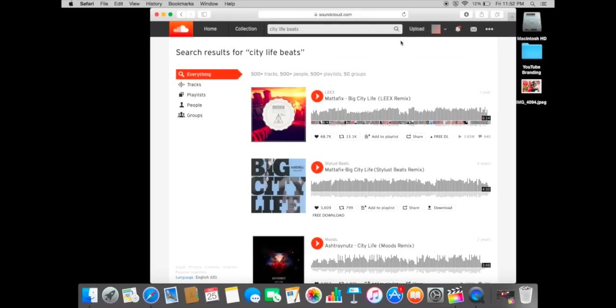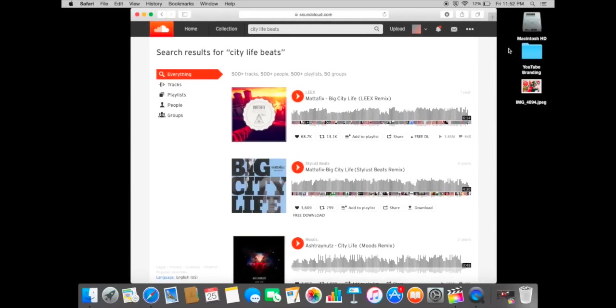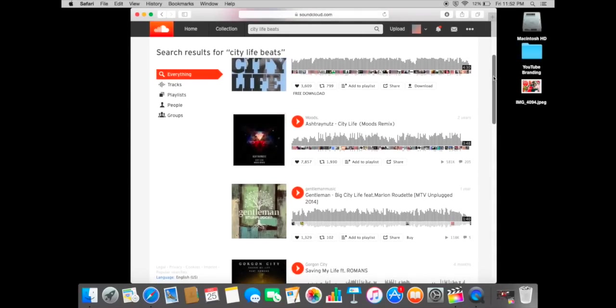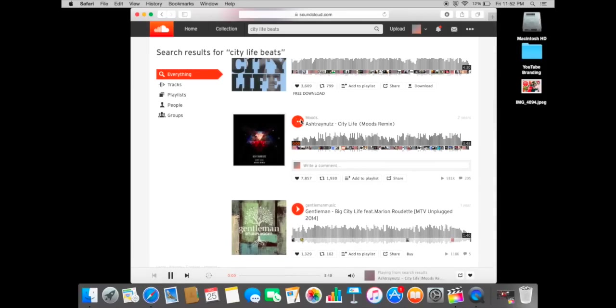I'm gonna scroll down. Okay, let's listen to this. Unfortunately y'all can't hear it, but this sounds pretty decent. So then what I'll do is I'll actually click on the song and wait for that page to load up.